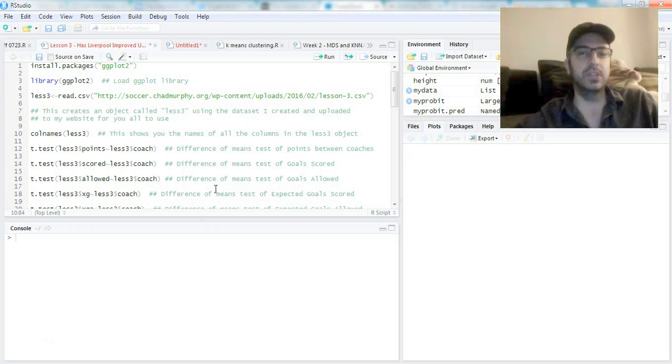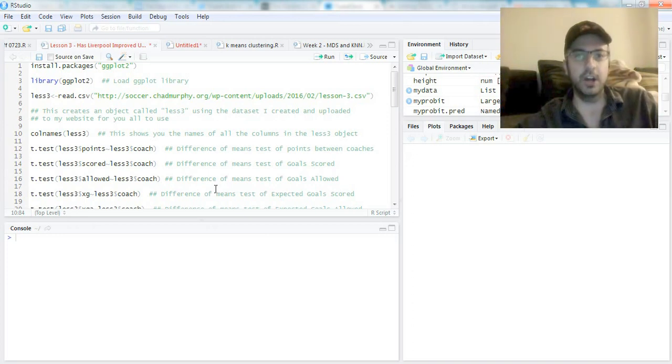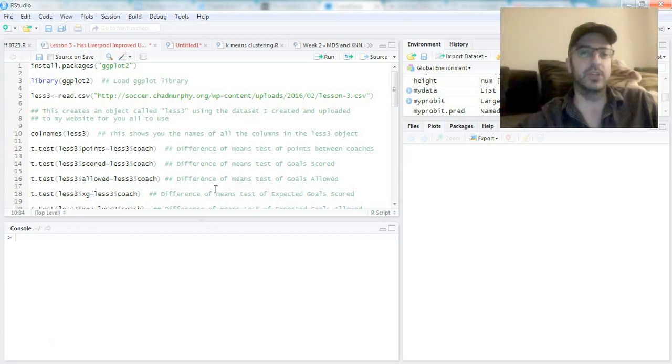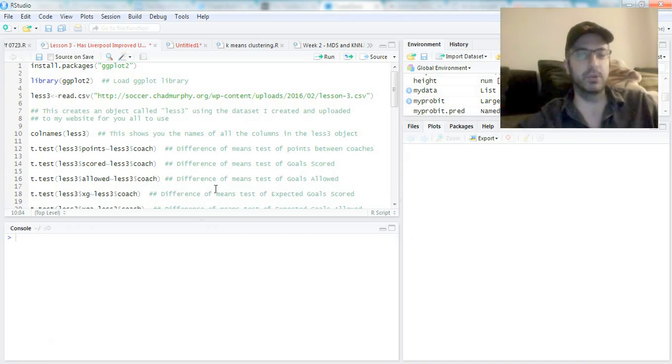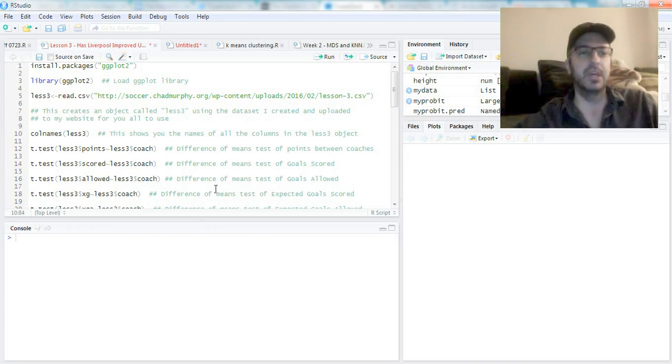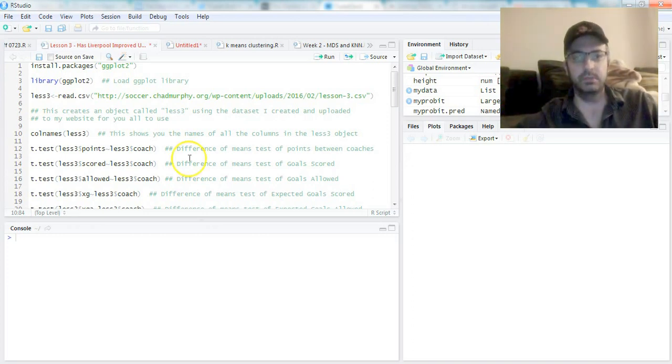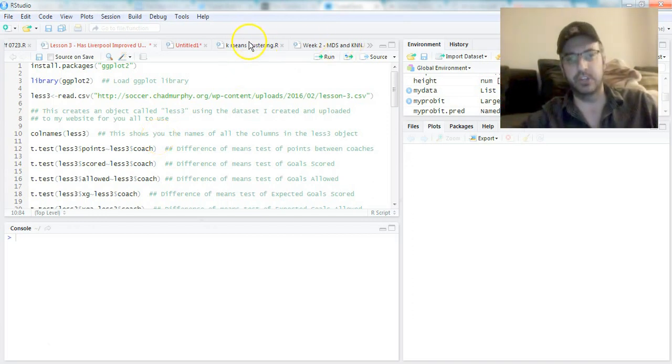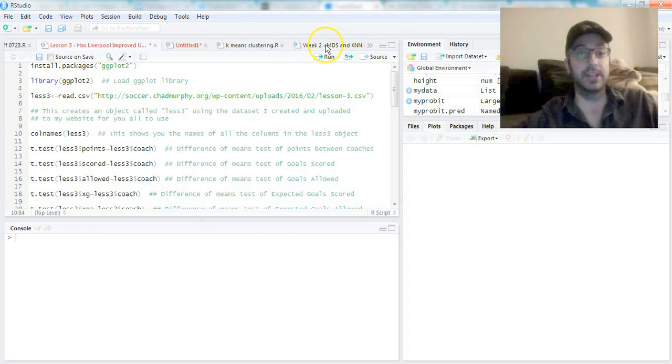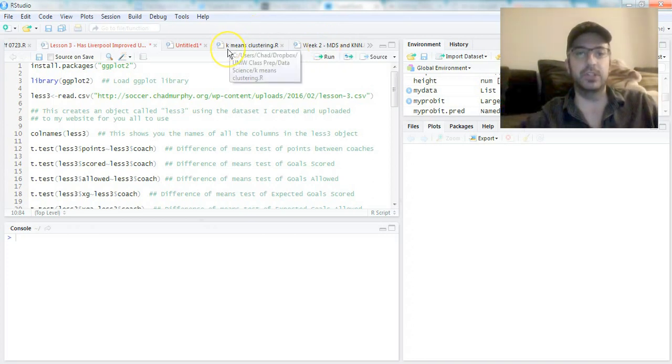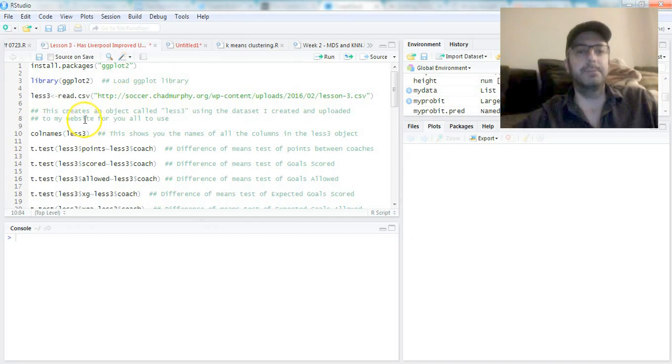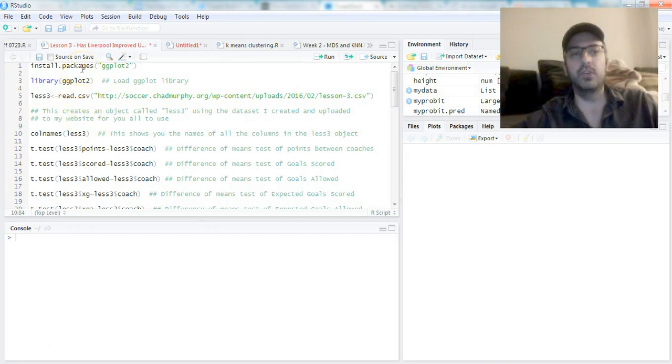You should look up swirl in R (S-W-I-R-L) as a good library to teach you how to do it. I'm using RStudio, which is a nice way of managing all your different files. As you can see, we have a bunch of different files open from my class at Mary Washington about machine learning.